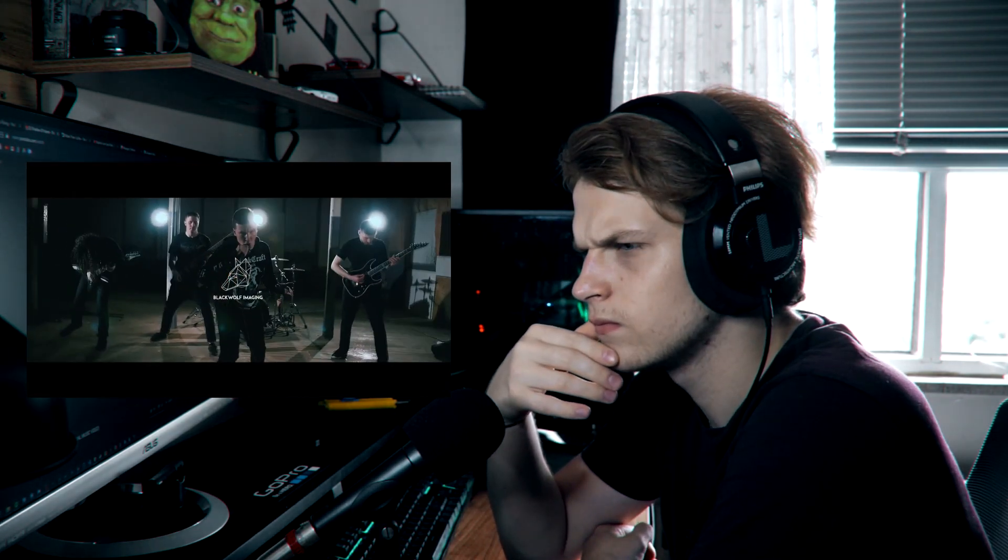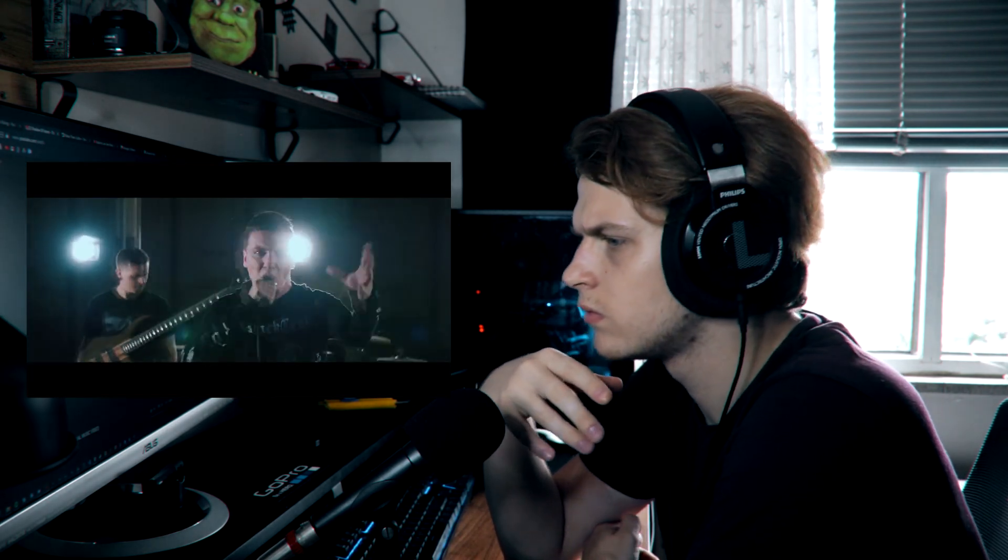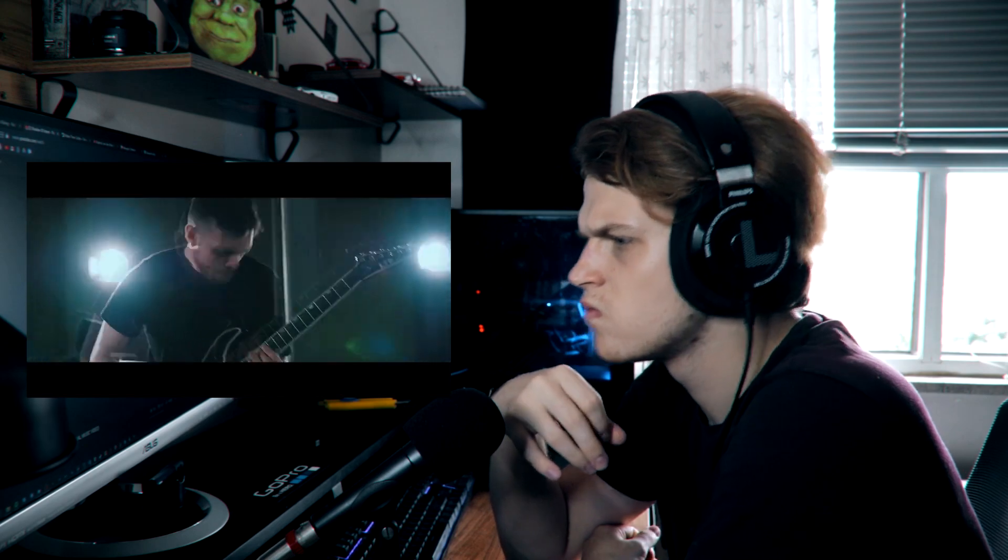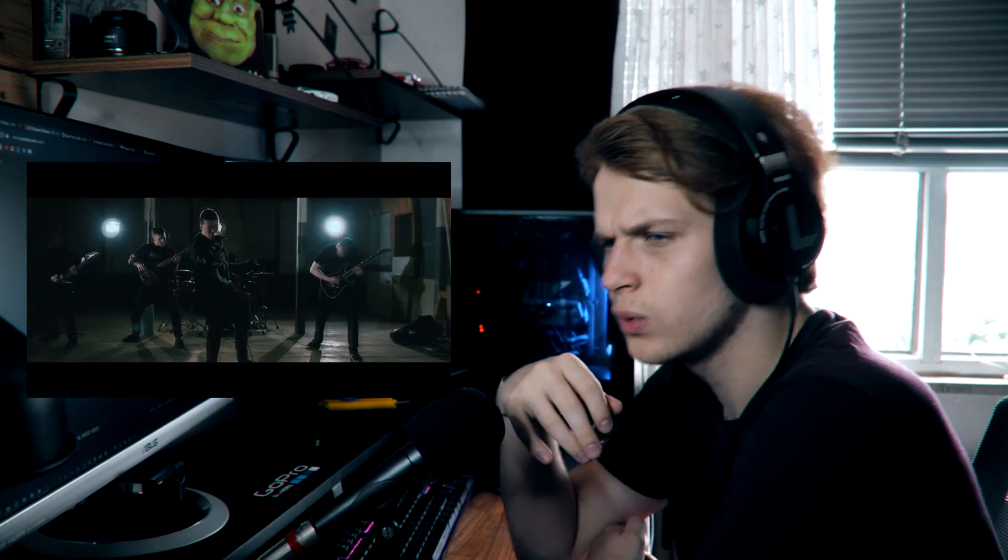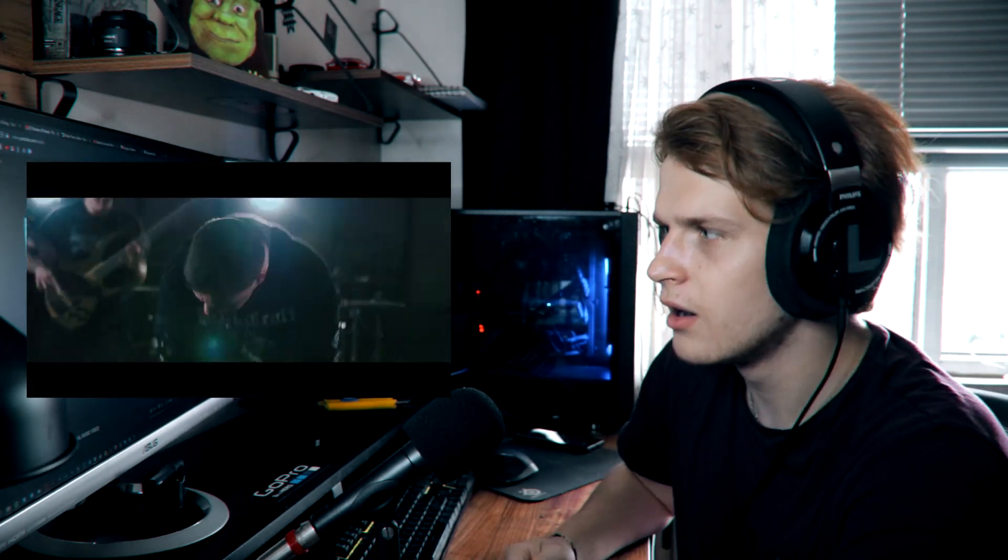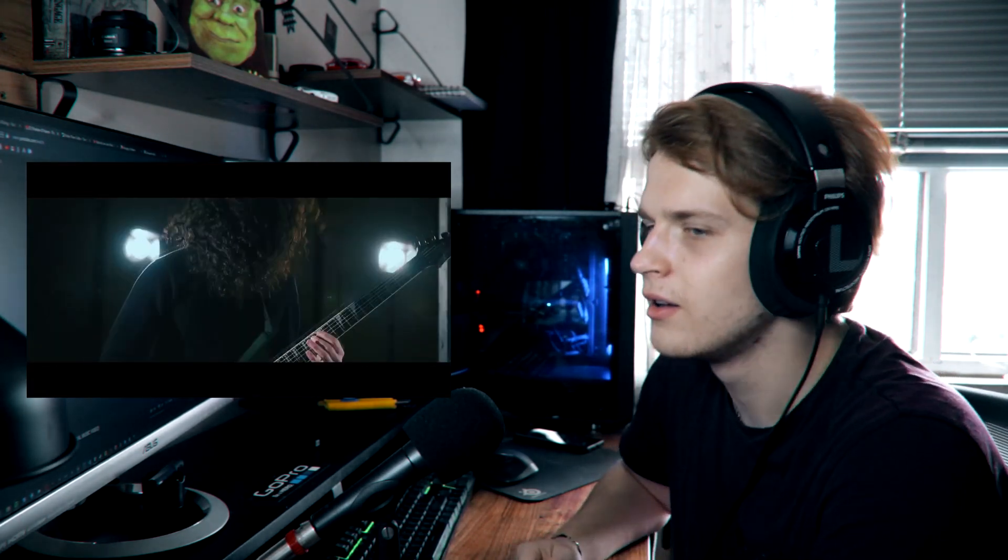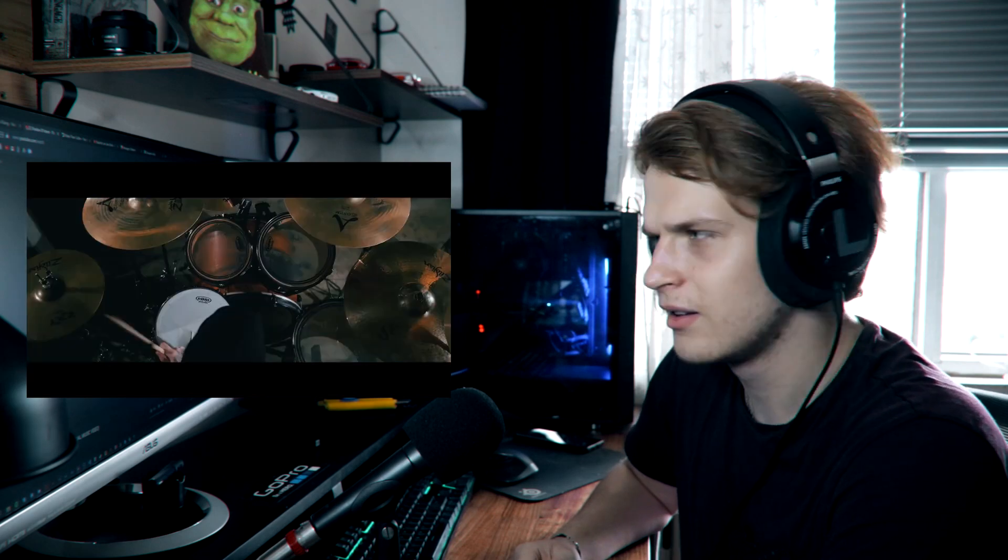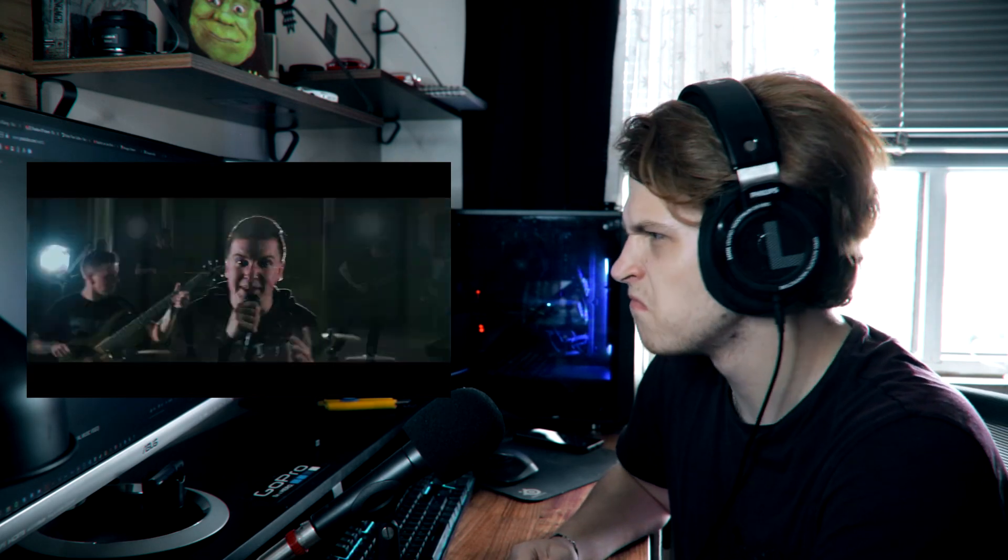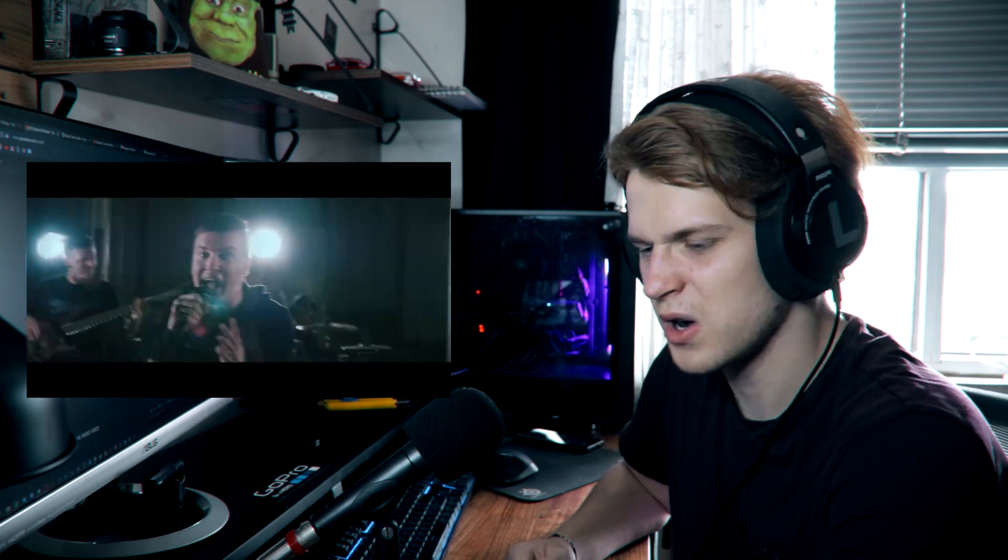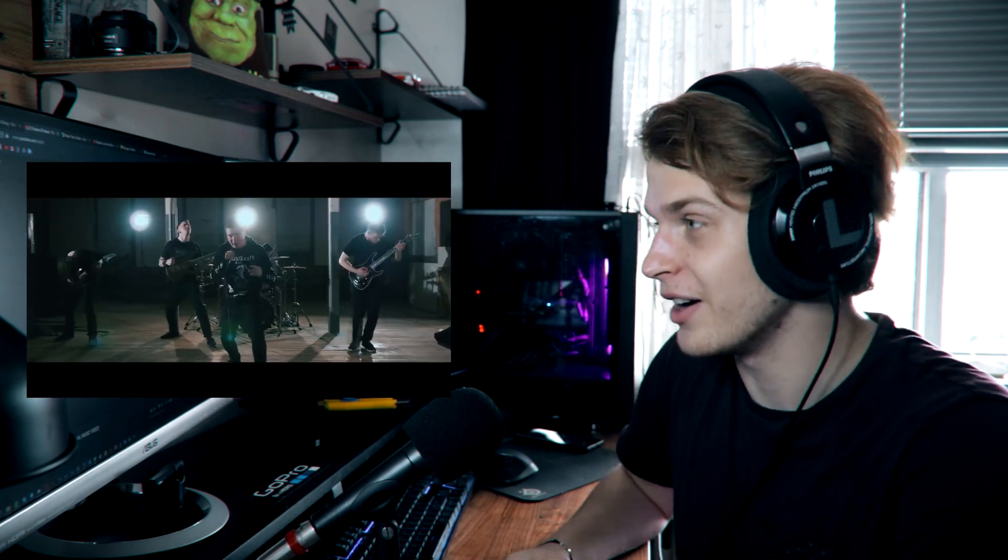That was a cool intro. Symphonic deathcore. That's a lot of layering.